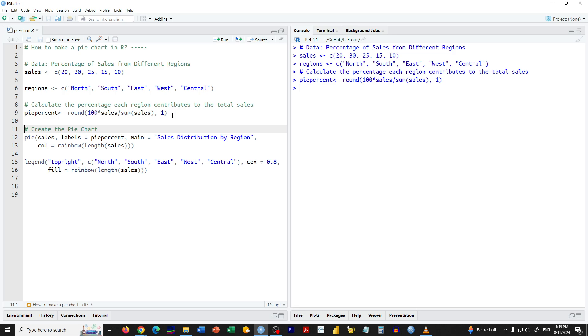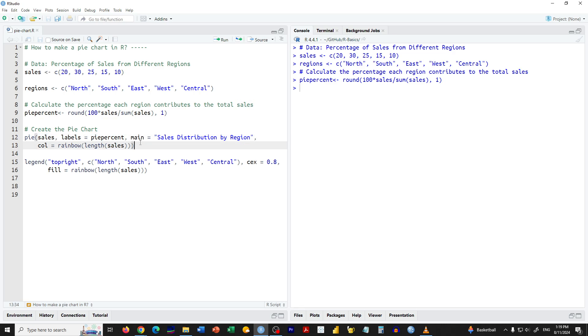Now let's create the pie chart. We use the pie function passing in our sales data and the calculated percentages as labels. We also add some color with the rainbow function and set a title for the chart.